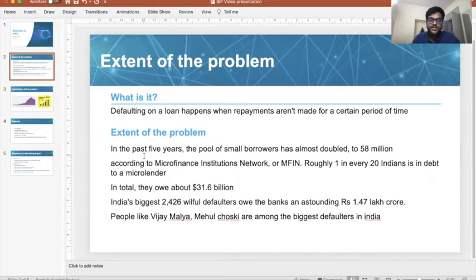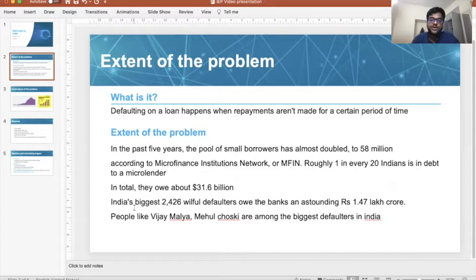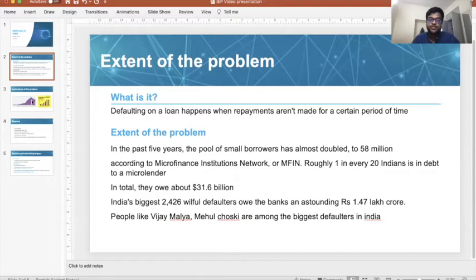Coming to the extent of the problem: in the past five years, the pool of small borrowers has almost doubled compared to the previous five years, reaching 258 million according to MFIN. There is one member in every 20 Indians with debt, and in total they owe about 31.6 billion dollars. India's biggest 2,426 members had a debt of around 1.47 lakh crores, which is a huge amount. People like Vijay Mallya, Mehul Choksi, and Nirav Modi are among the biggest defaulters in India so far.